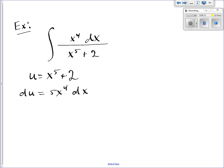Now you have to check your problem and see what you have. I have x to the fourth dx already in the problem. What I don't have is the 5. So what am I going to do? I'm going to multiply by 5 on the inside of the integral, and multiply by 1/5 on the outside so that I can integrate. And 5 times 1/5, of course, is 1.